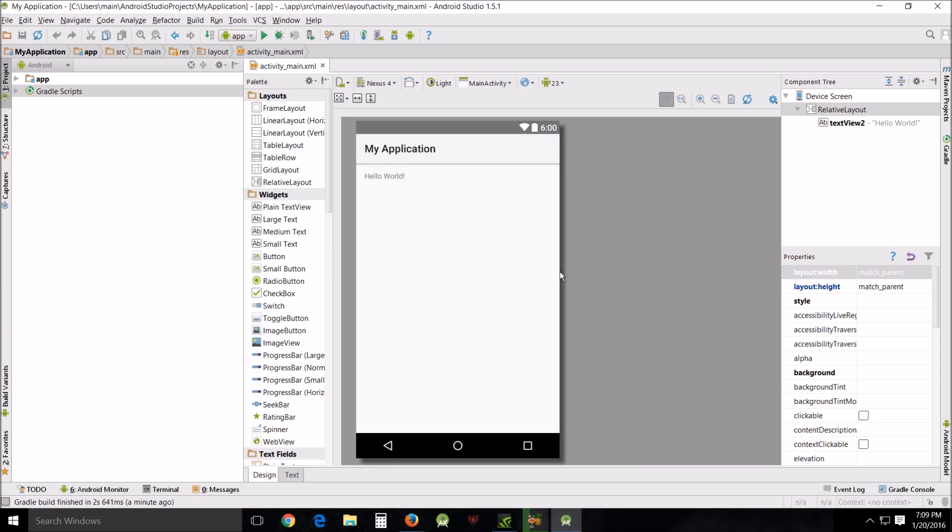Afterwards you can find the code on my website, but if you want to follow along you're more than welcome. It's highly recommended that at some point you do this by hand.